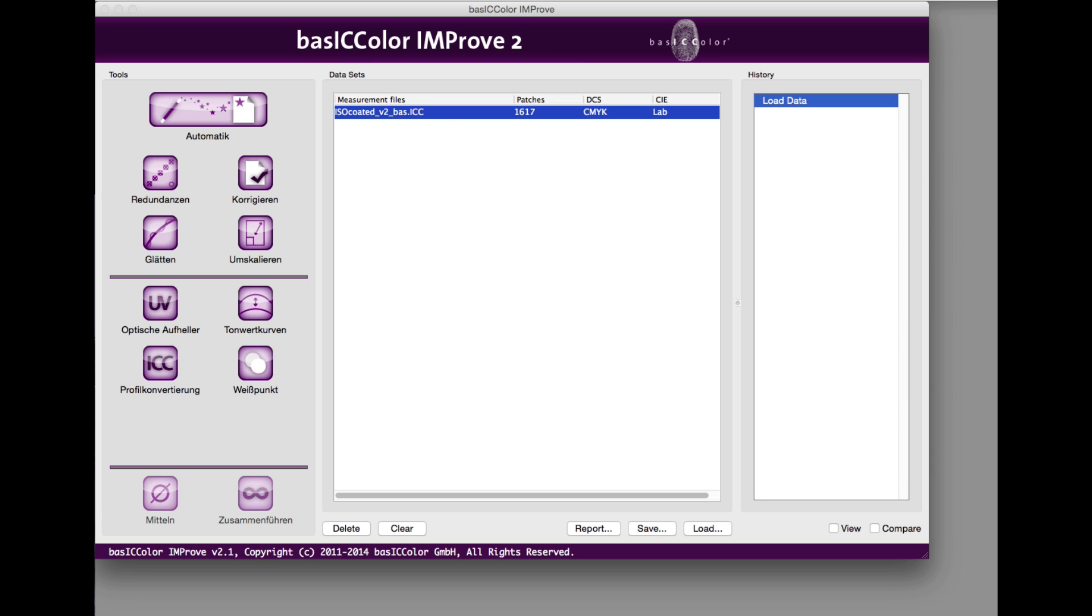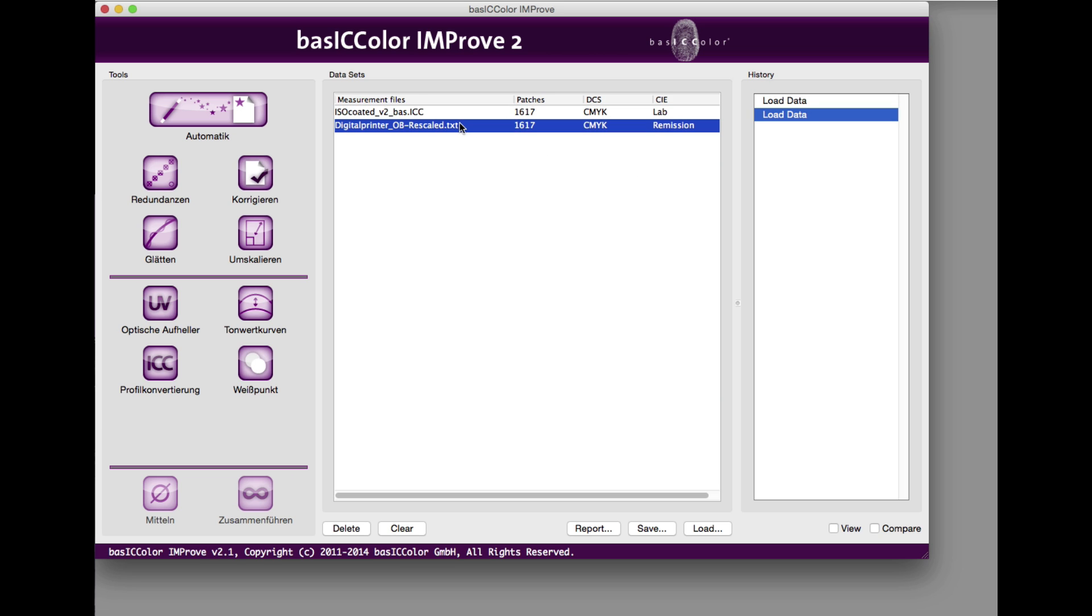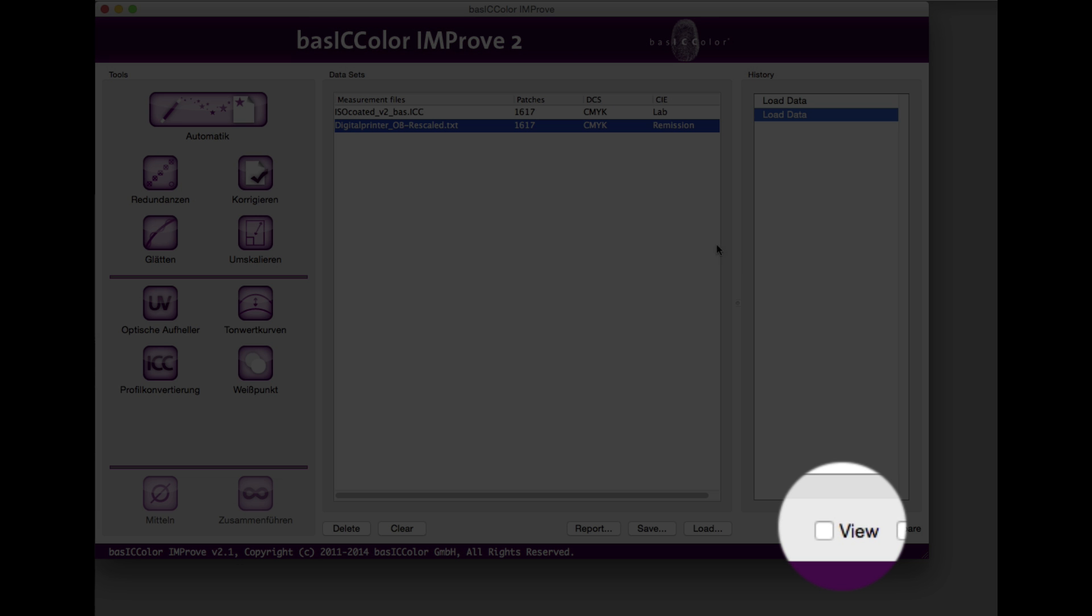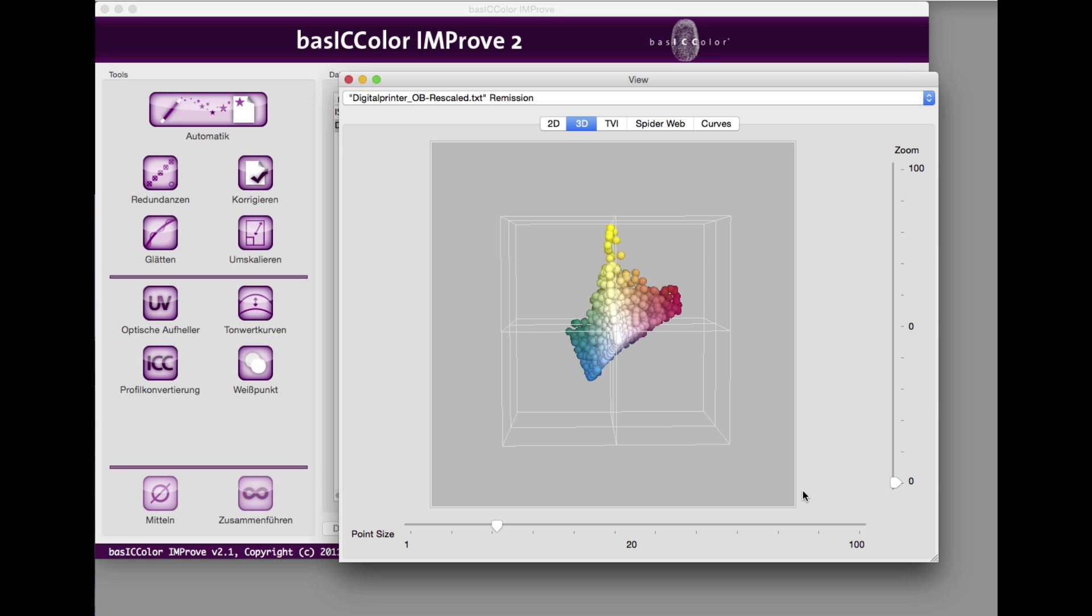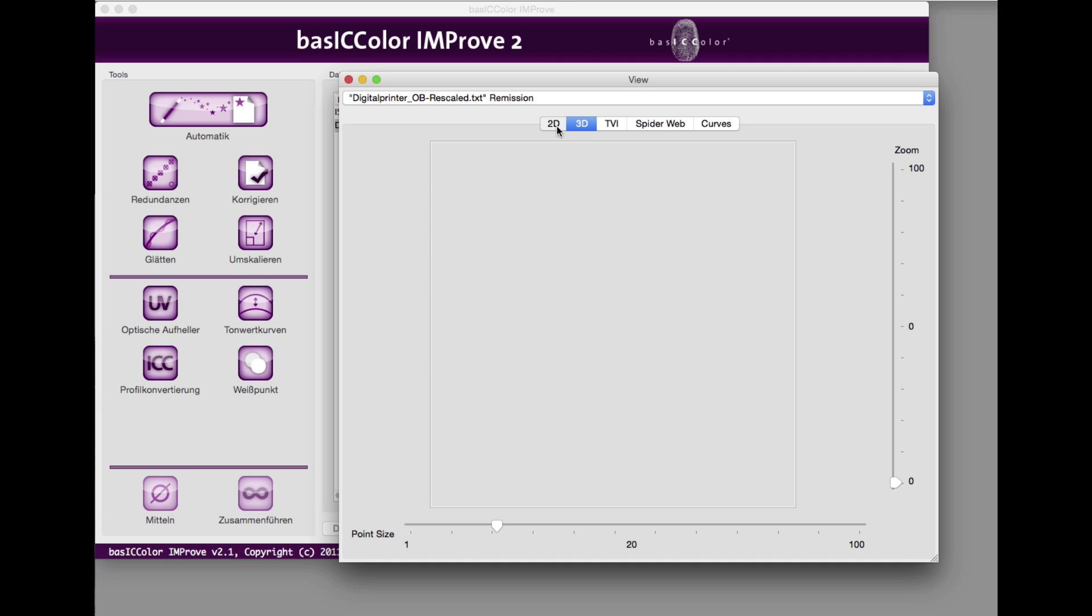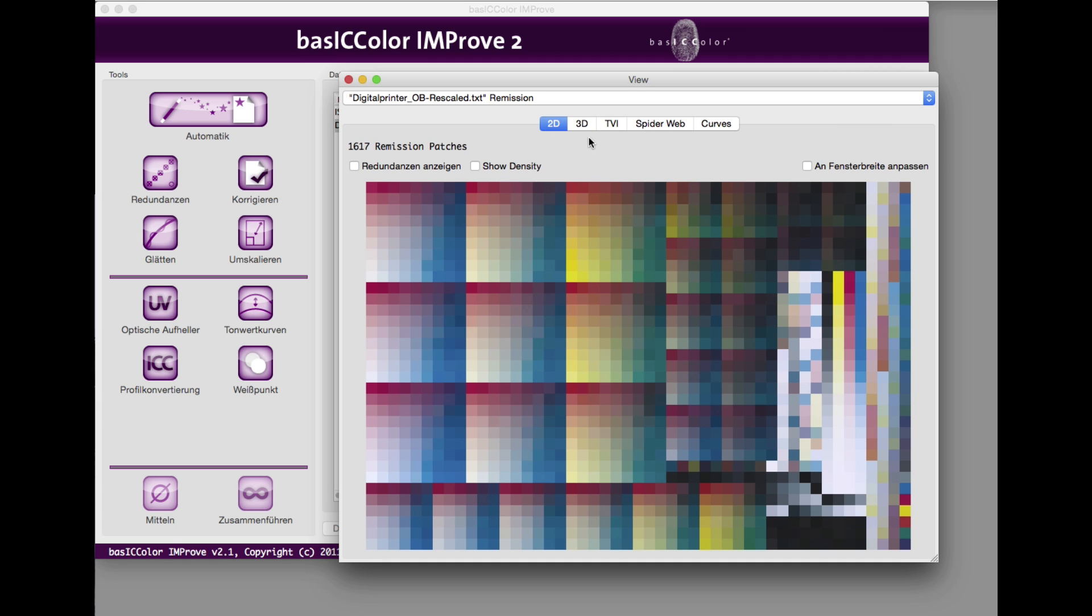Add the measurement data by drag and drop to the list. Click the checkbox view and you get various analyzing tools to evaluate the measurement data. In our example, data from our digital printing system is used.